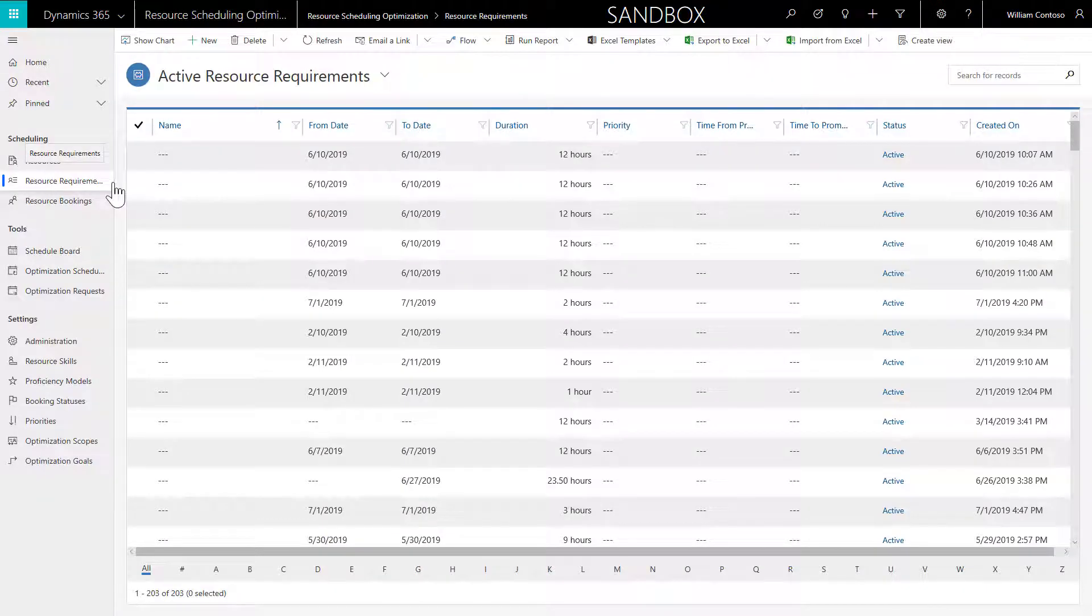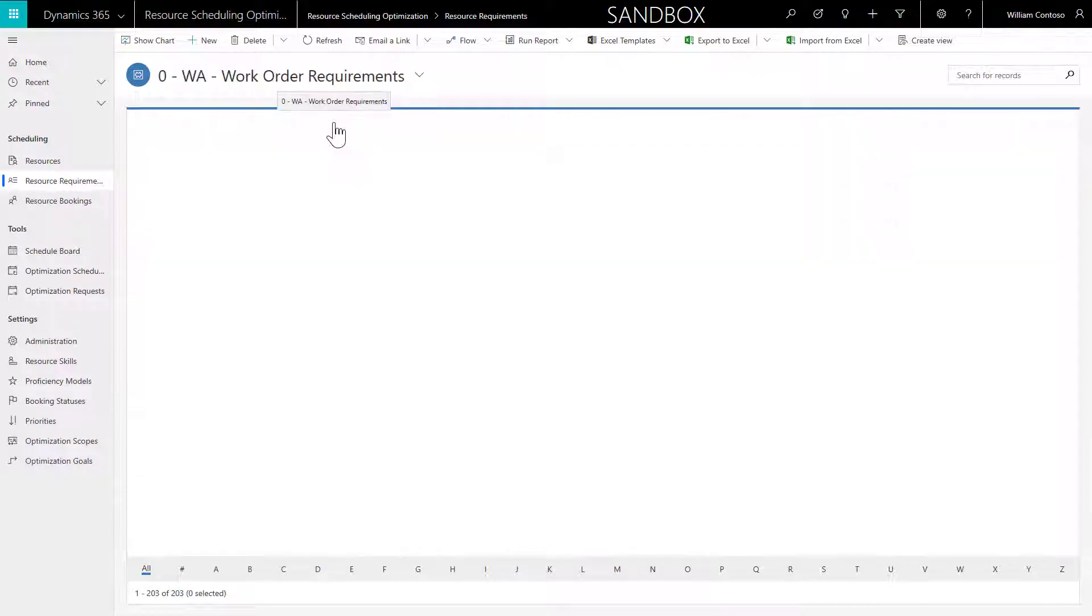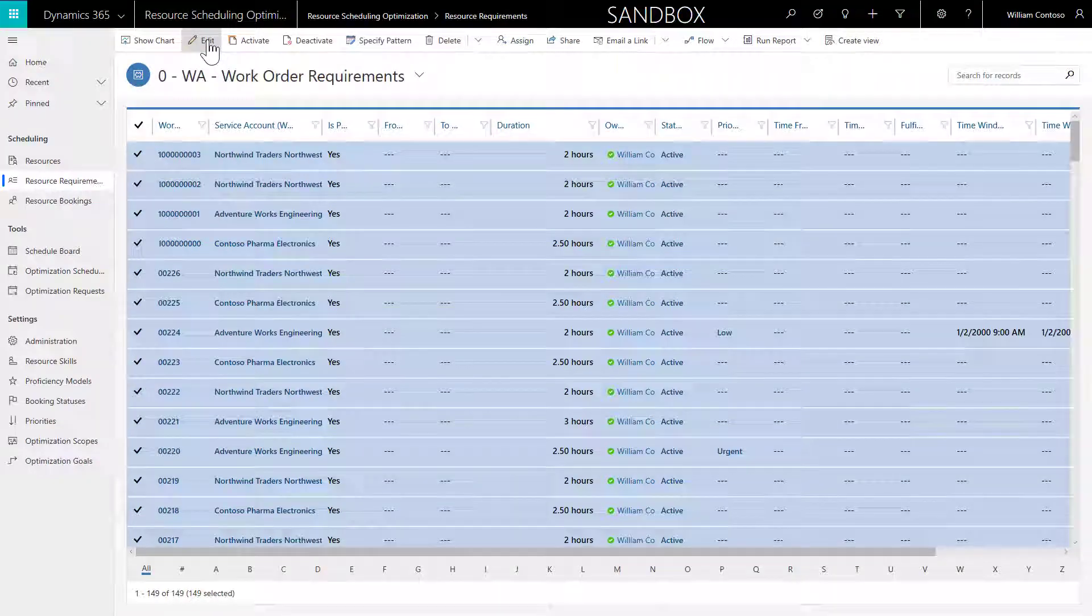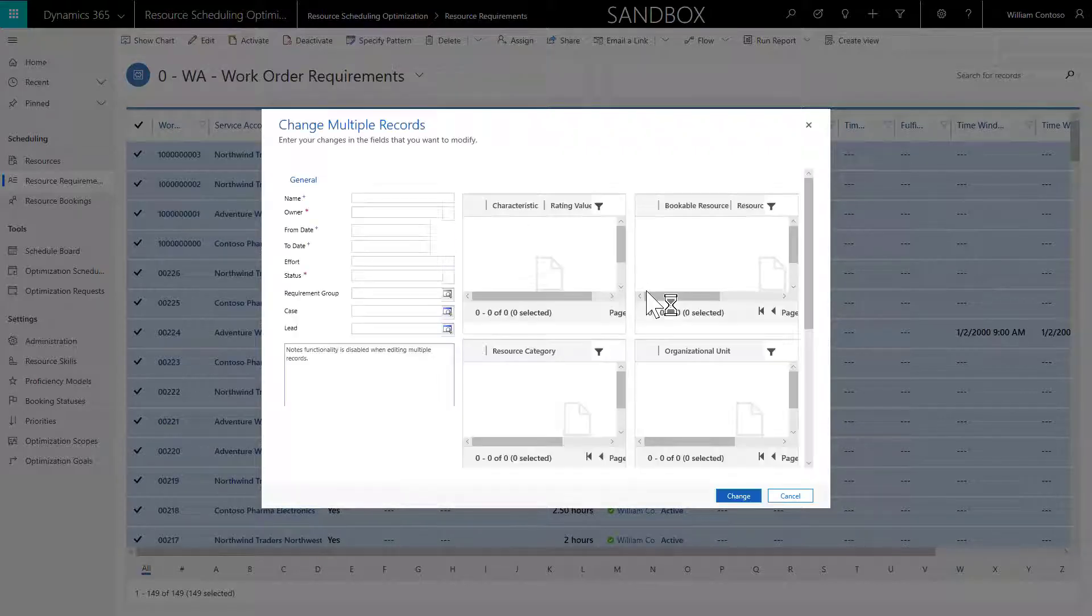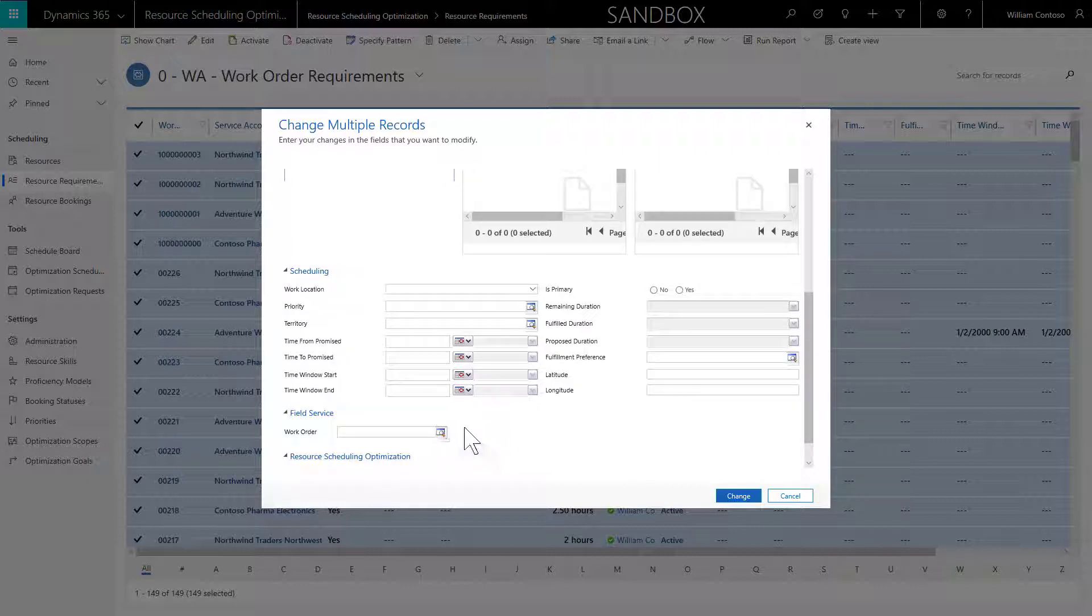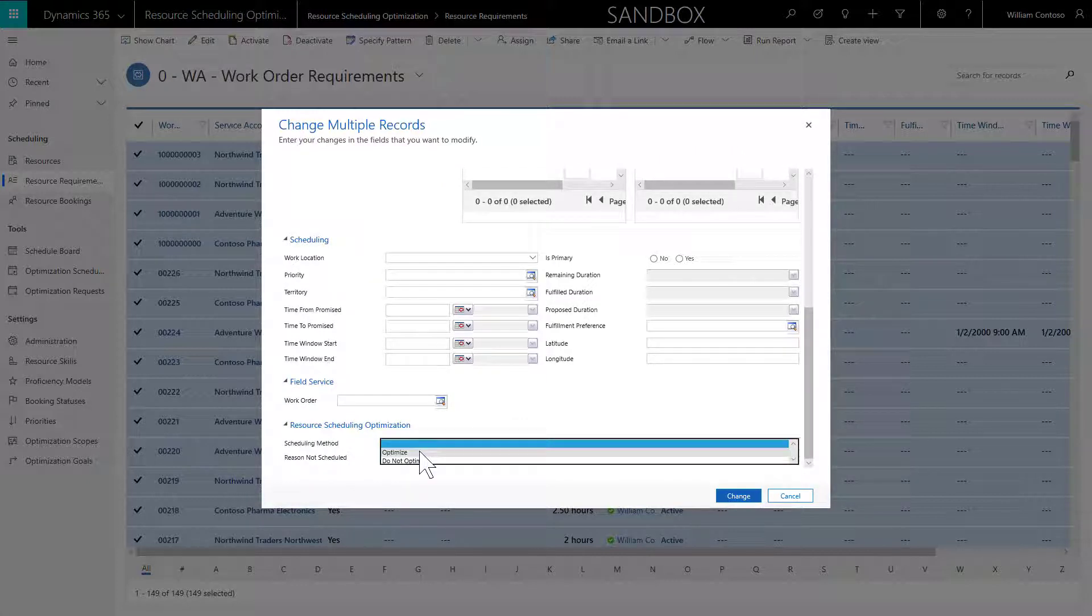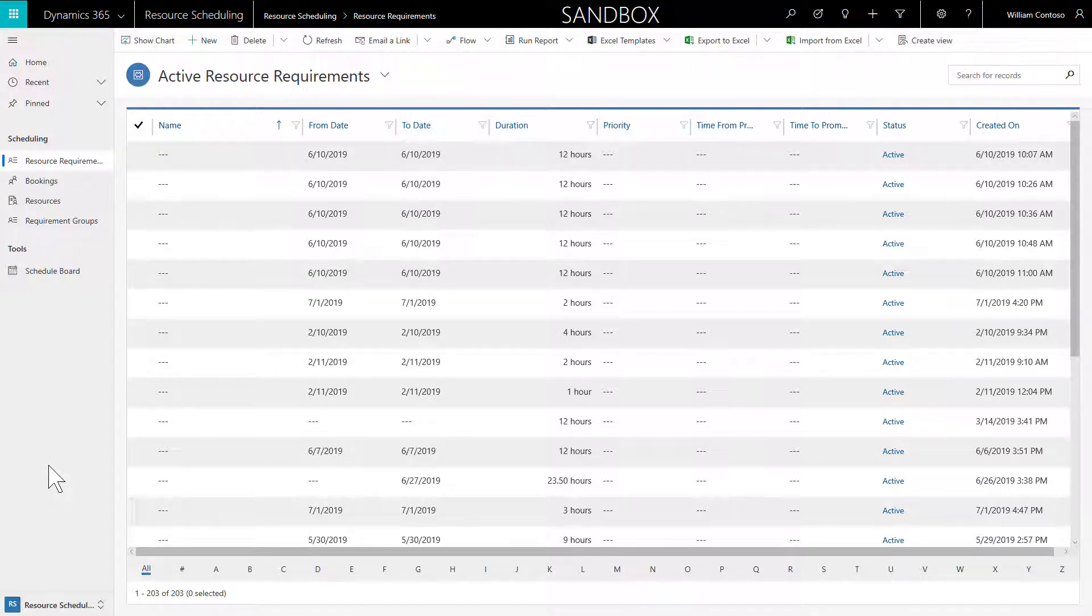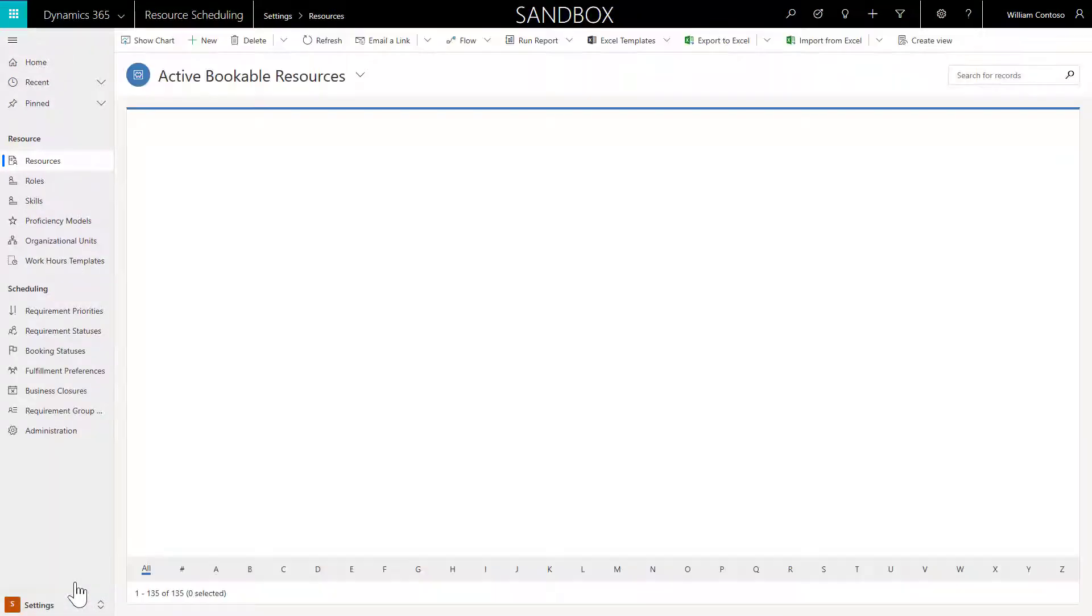Next, we will ensure the requirements in this view are eligible for optimization. In the sitemap, we'll head to Resource Requirements and then find the view we just created. Then we'll highlight and do a bulk edit. For all of these records, we'll set the Scheduling Method to Optimize. You can also have the system automatically set work order requirements to optimize by default when a work order requirement is created.